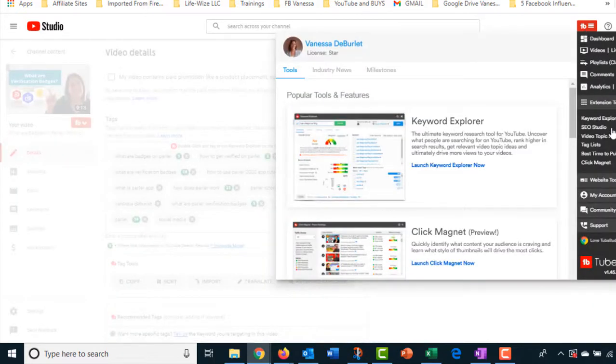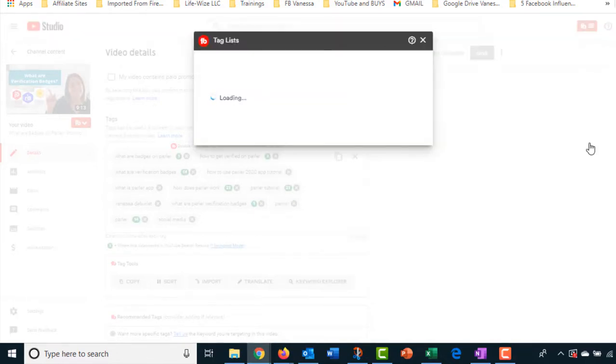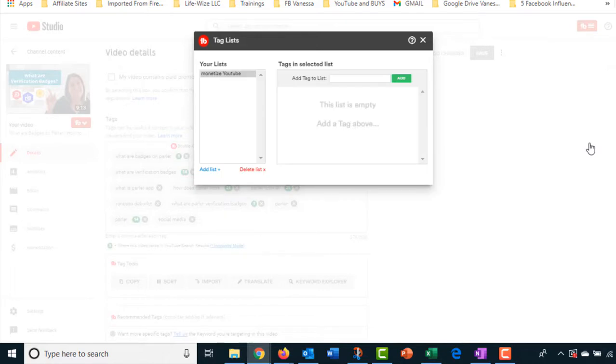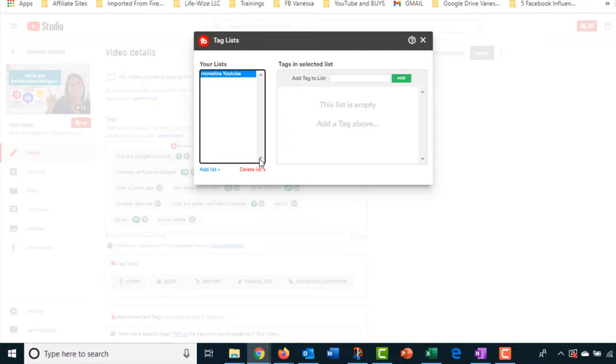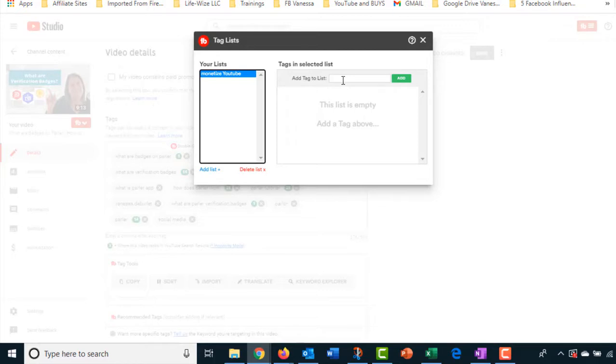So let's look at tag lists. If you go into tag list and TubeBuddy, what it allows you to do is to make folders and keep tag lists. Now I'll be honest with you. This is not a feature that I use here. I actually keep my, I use OneNote a lot. So I keep my tag lists there.